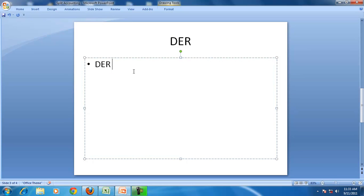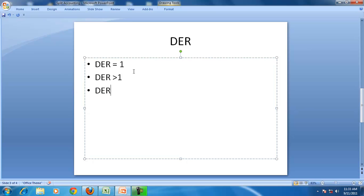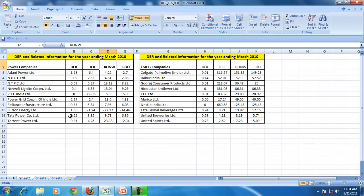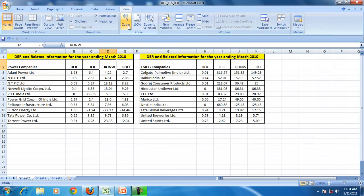So the DER may be equal to 1, greater than 1, or less than 1. Let us take some companies and see this.